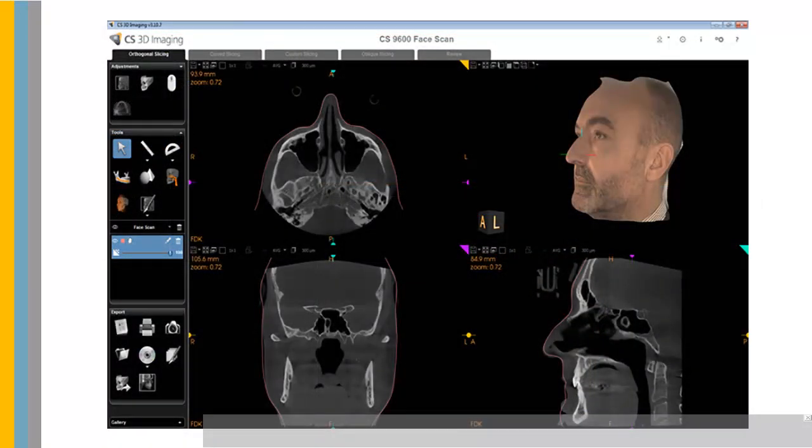When viewing in CS3D Imaging, you must align the image with the existing 3D volume.